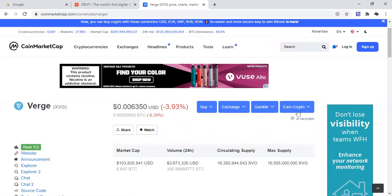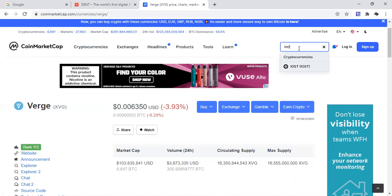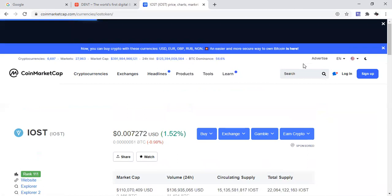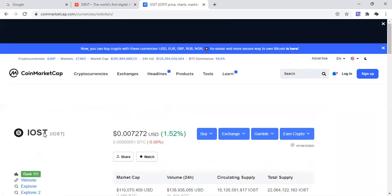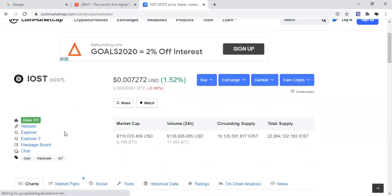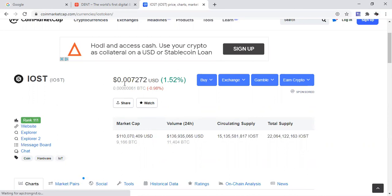I don't think it's going to stay there too long. It's just a matter of time before it pops back over in the top 100. But there you go, that's Verge for you. Let's go over to the next one which is IOST.